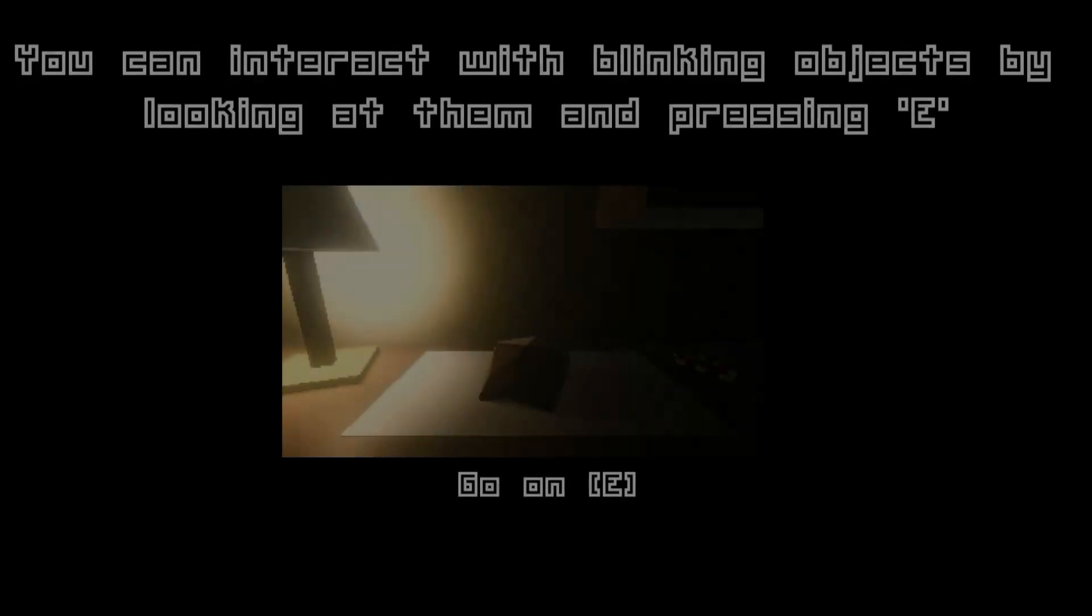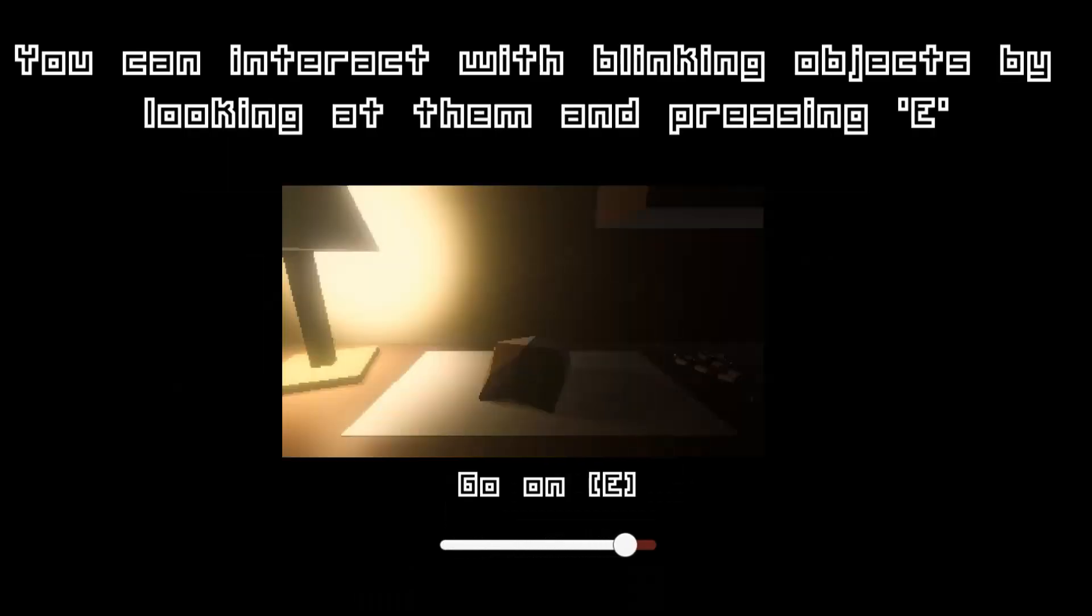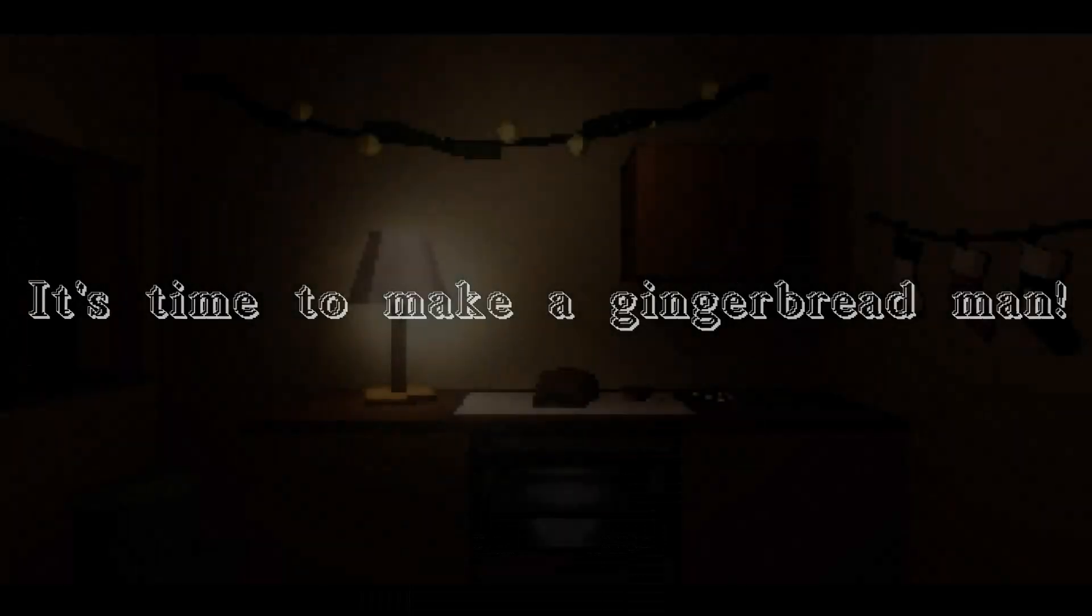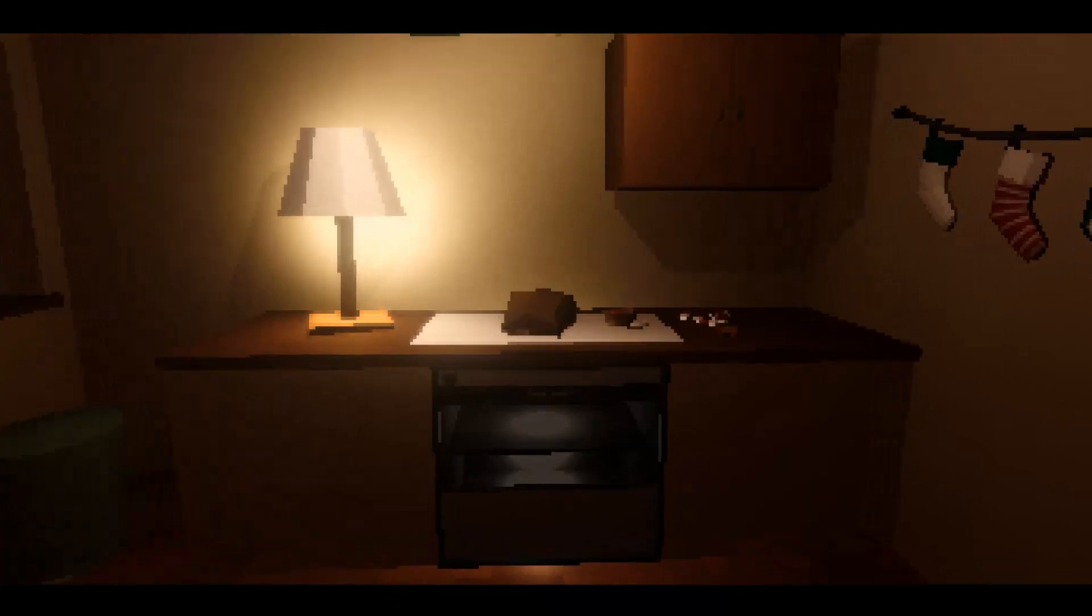In celebration of Christmas today we're gonna be playing some scary Christmas themed horror games. So this first one is called Ginger Dead Man. You can interact with blinking objects by looking at them and pressing E. Okay, yeah it's time to make a gingerbread man. I don't like that.